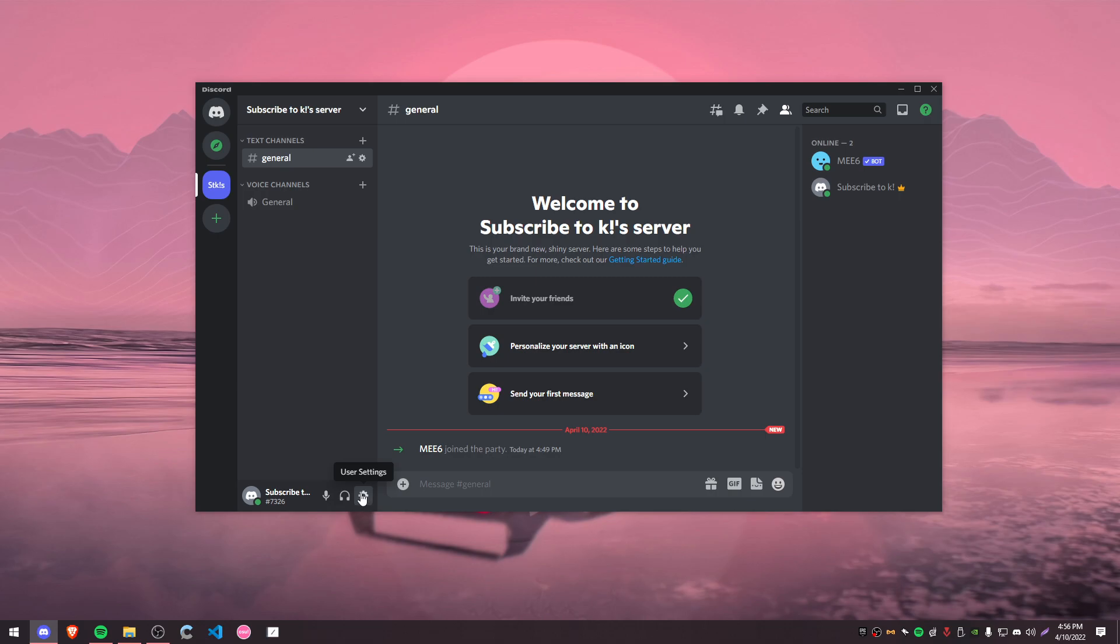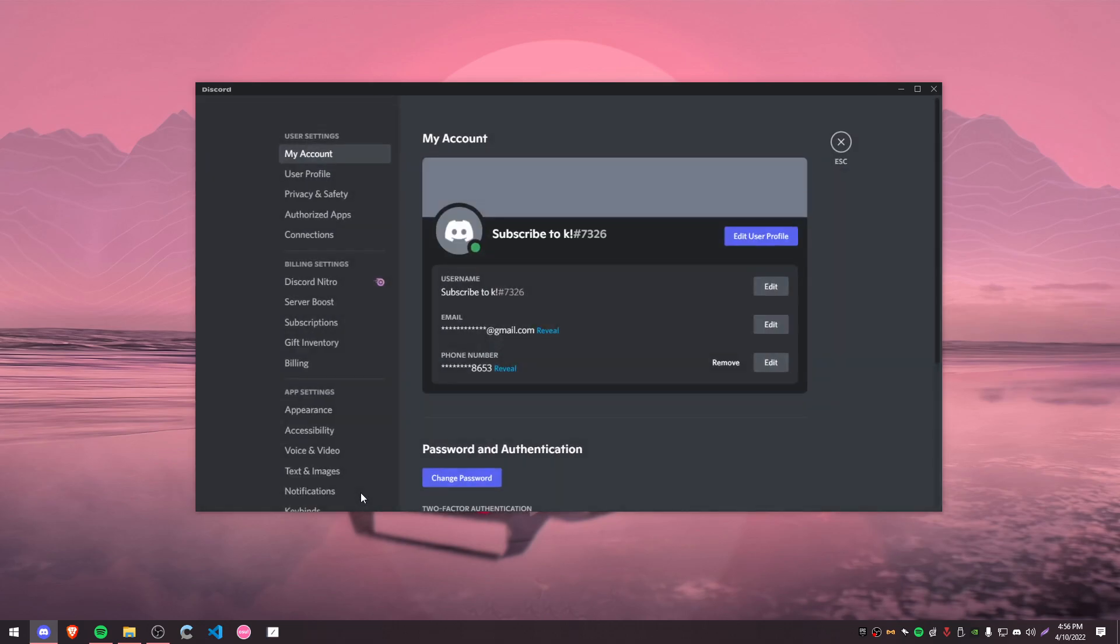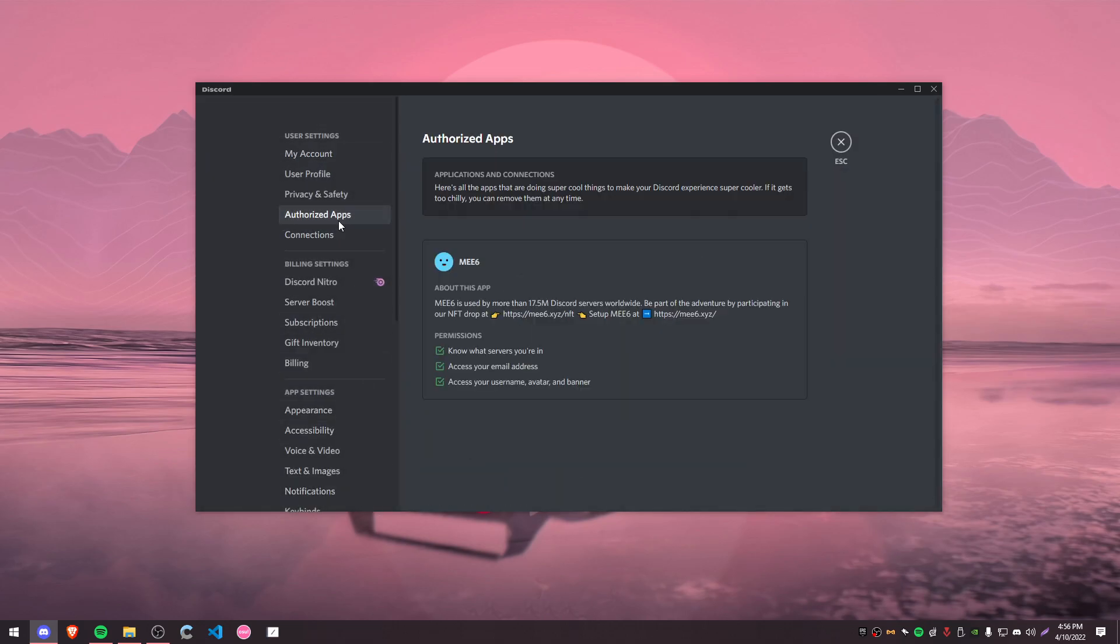It's a really quick fix here. What you're going to want to do is head over to user settings and go to your authorized apps. For example, MEE6 is on the list because that's the example I used for this video, and you can see these permissions again.